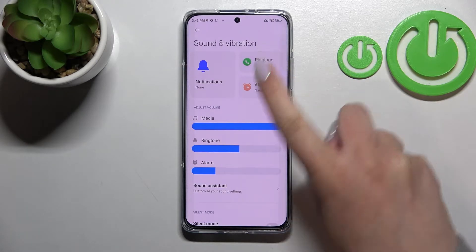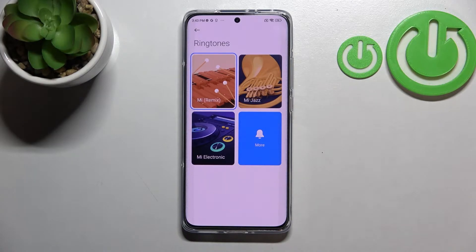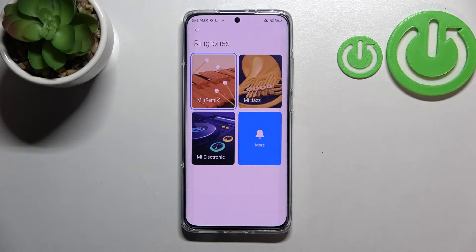Let me show you how to do it using the ringtone. Basically, all we have to do is to simply tap on Ringtones, and as you can see here we've got four different options to choose from. By tapping on 'More' we will be transferred to the full list of all the installed ringtones.